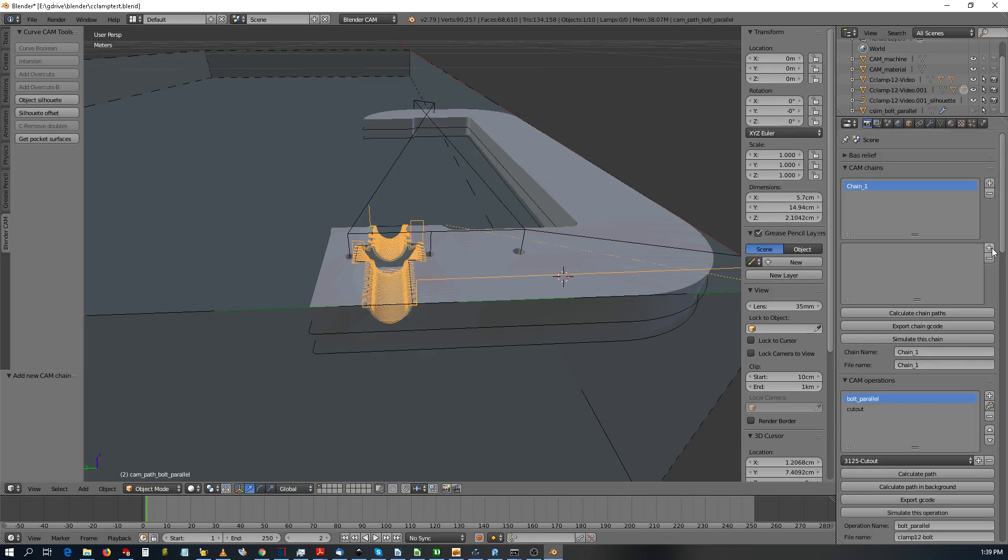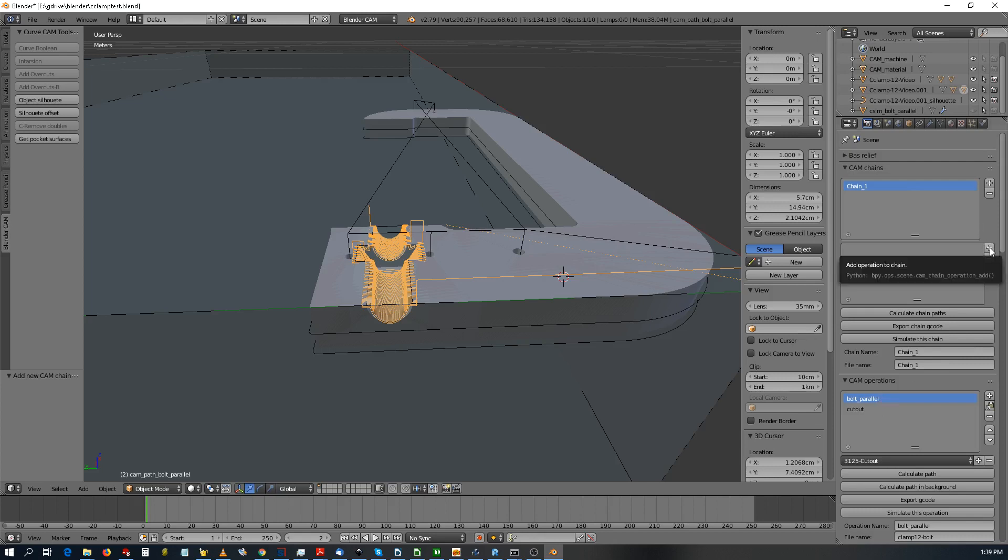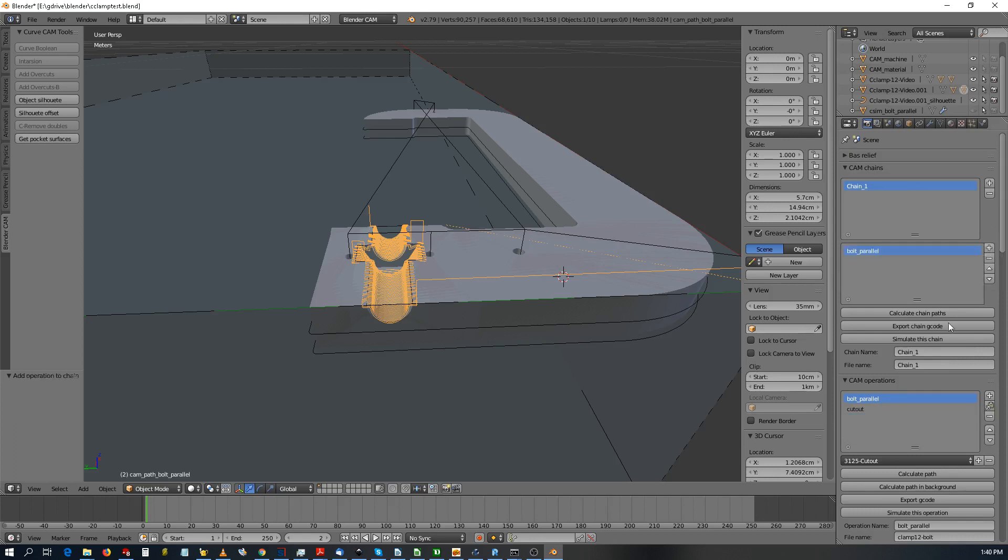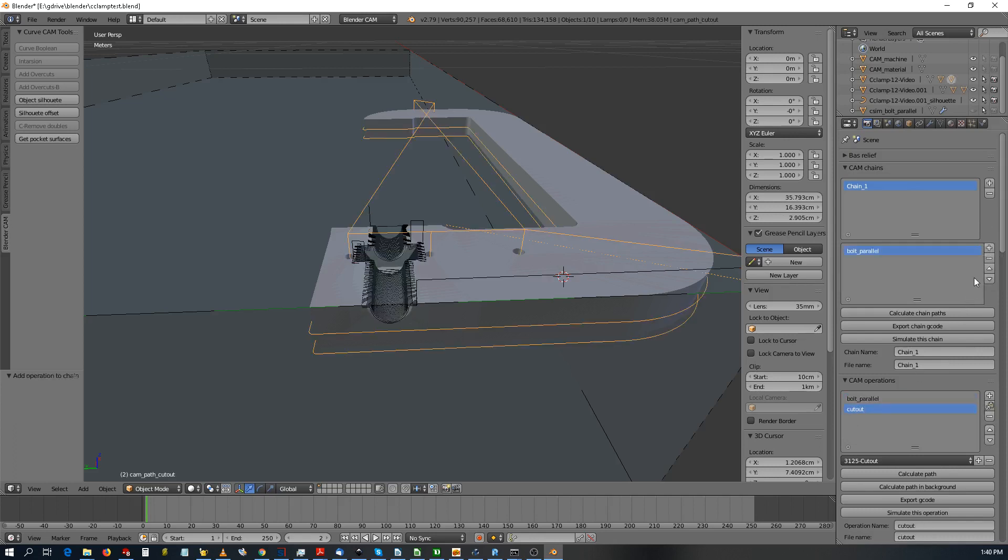What you need to do is press highlight one and press plus. This is the first one that you need to execute. And then you take the cutout or the last one, add it. So both, this one will be executed first, this one will be executed second.